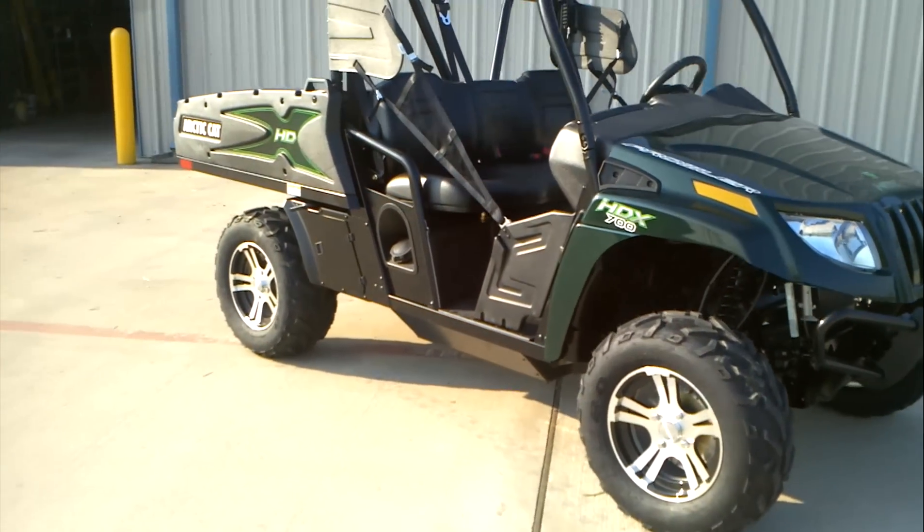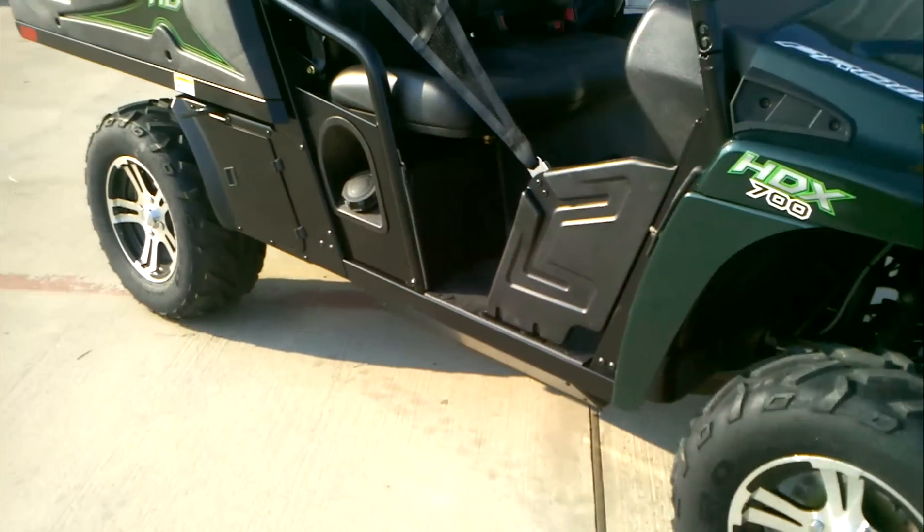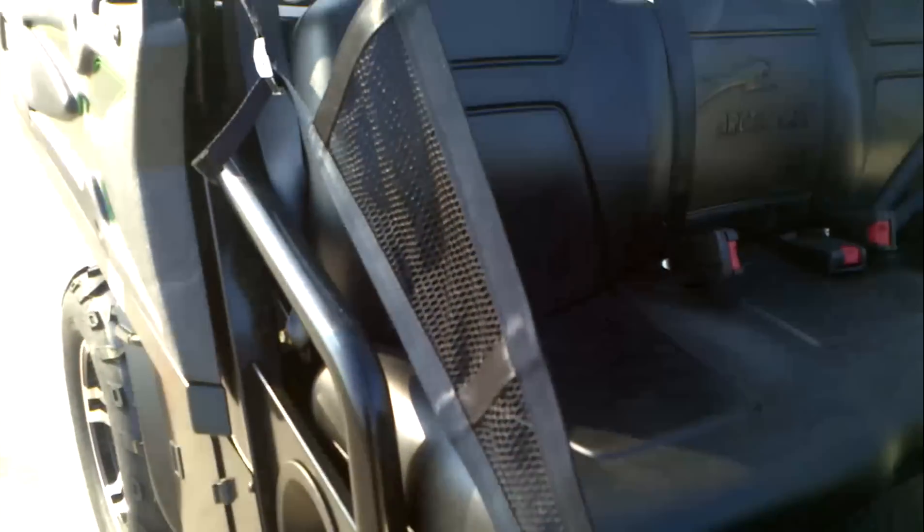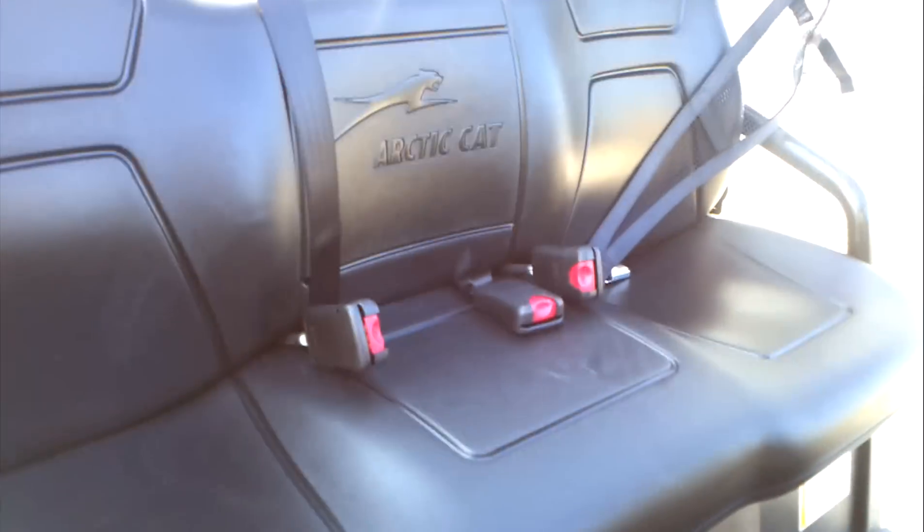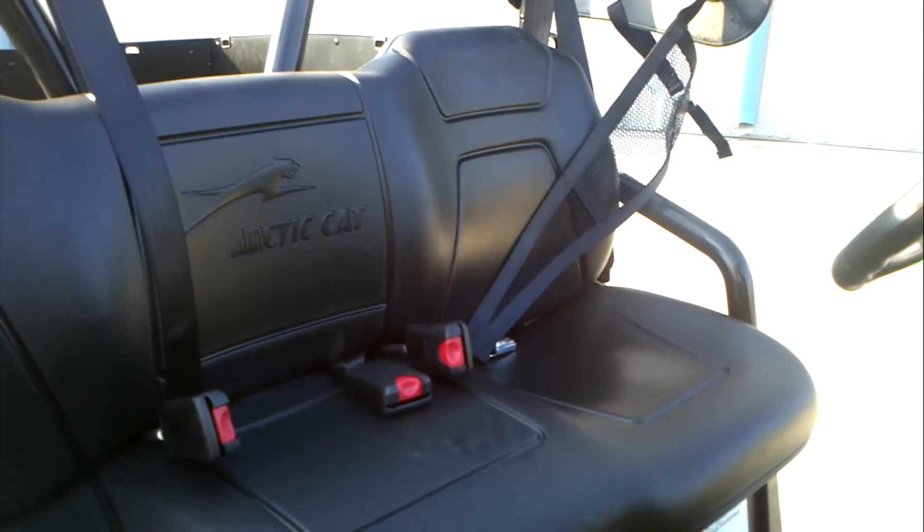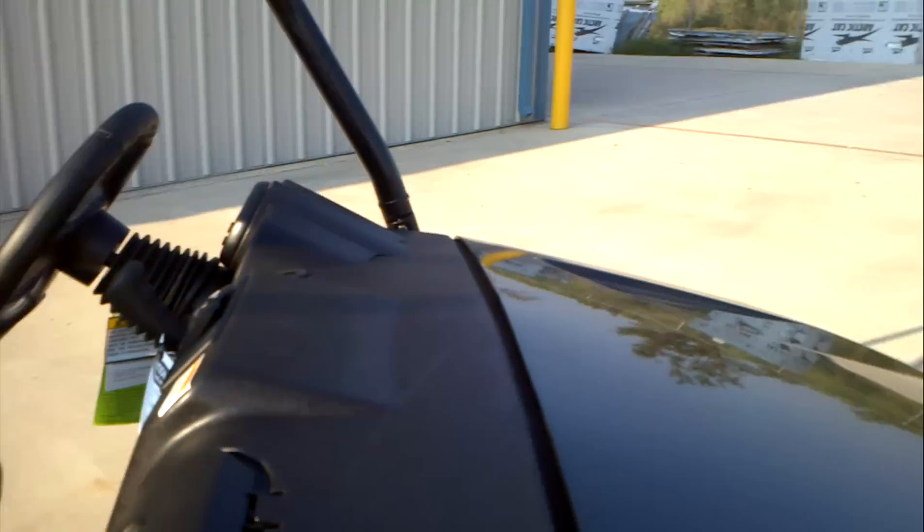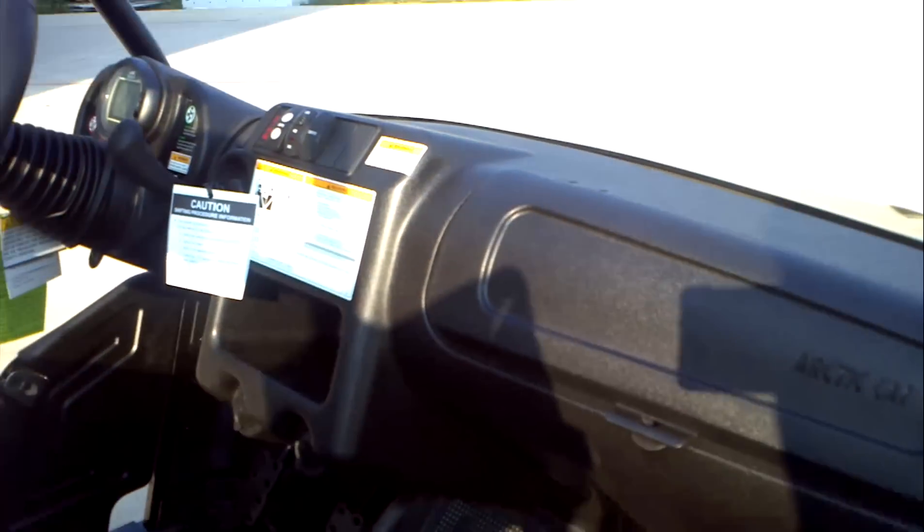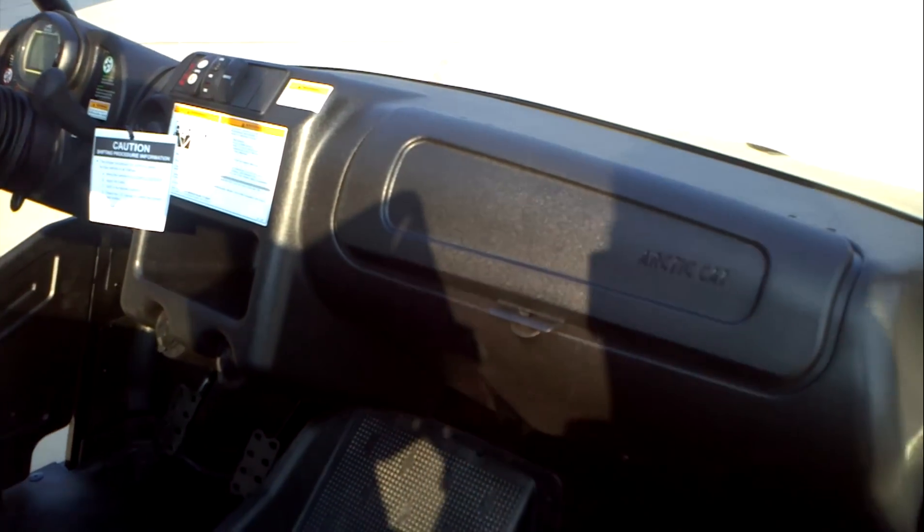This has a bench seat with seating for three. Let's see if we can get a look at that. There's your bench seat. We've got our dash right there. This has got a glove box here.